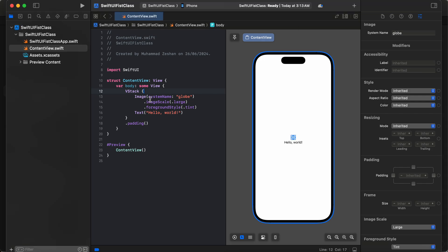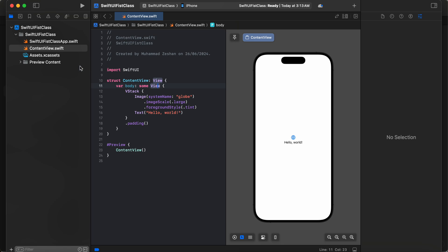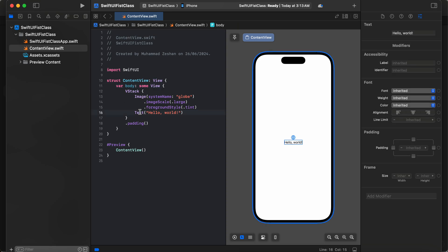You see it's a SwiftUI project. You can see two files here: one is SwiftUI first class app.swift and the other one is ContentView.swift. We are using ContentView.swift for this.